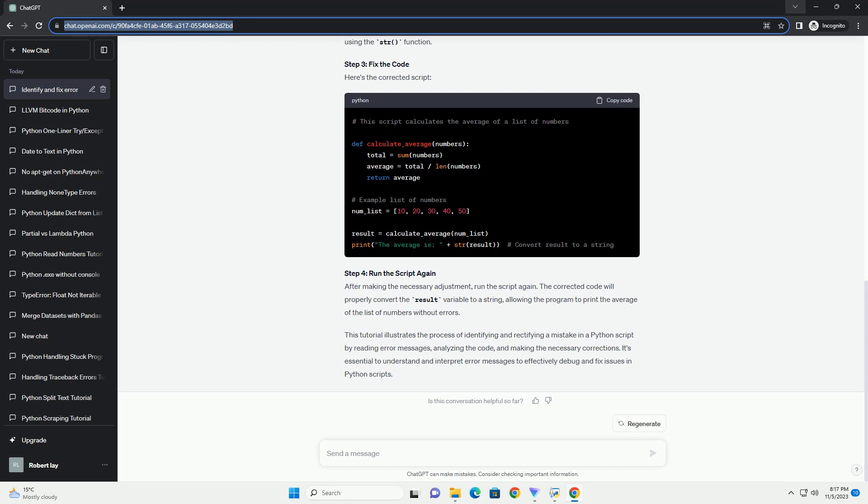Step 2: Analyze the code. The error message indicates that there is an issue with concatenating a string and a float. The problem lies in the line.